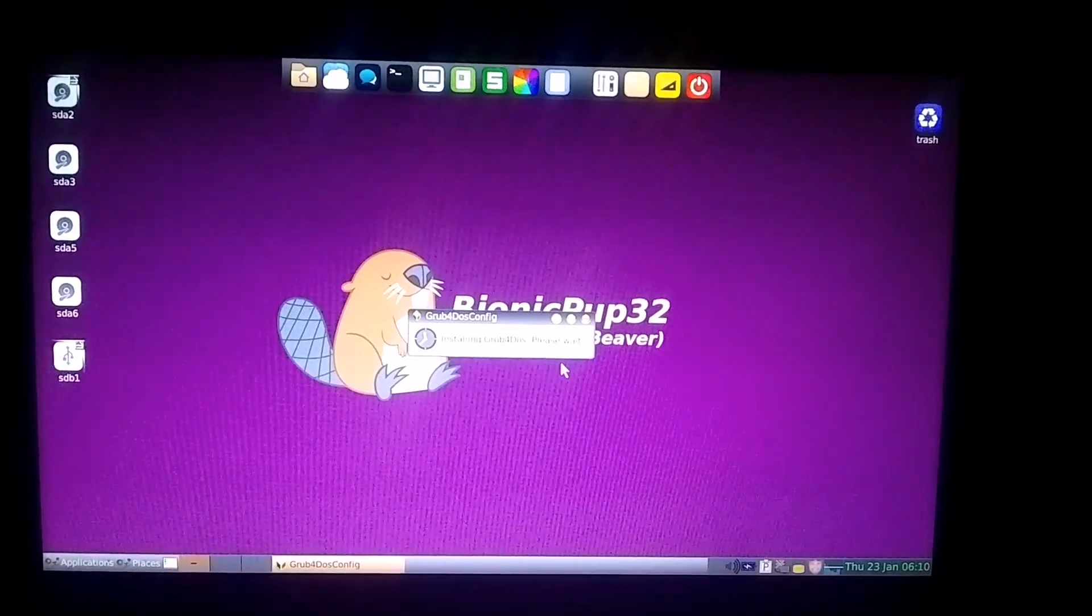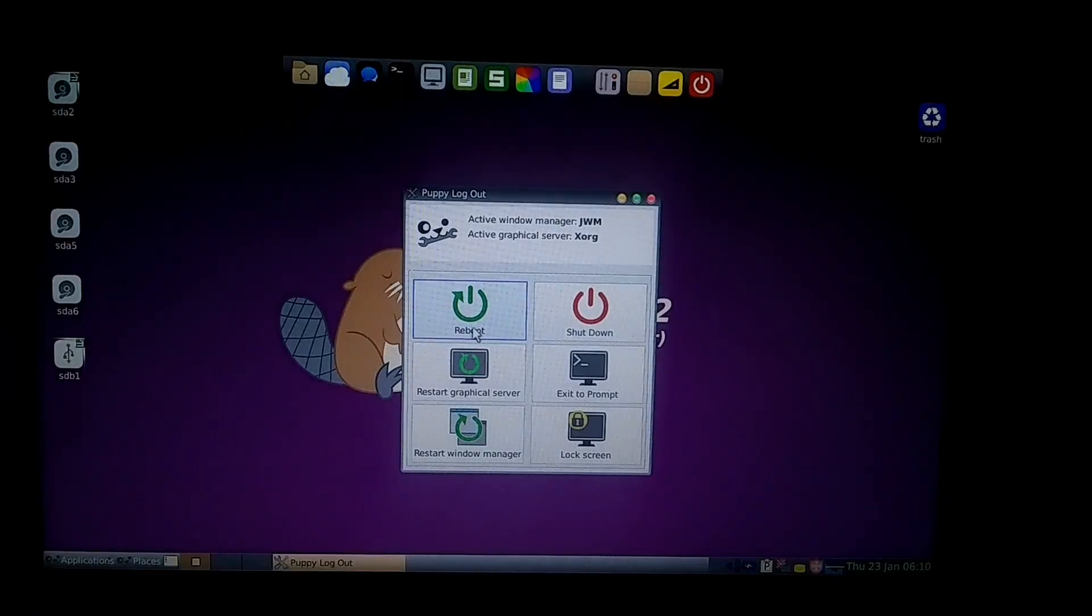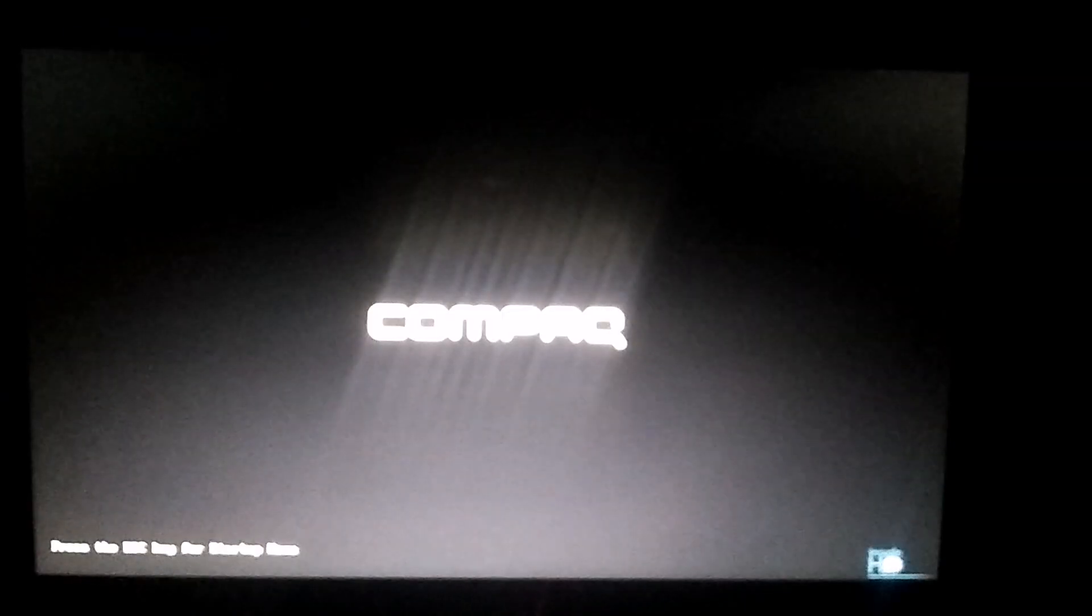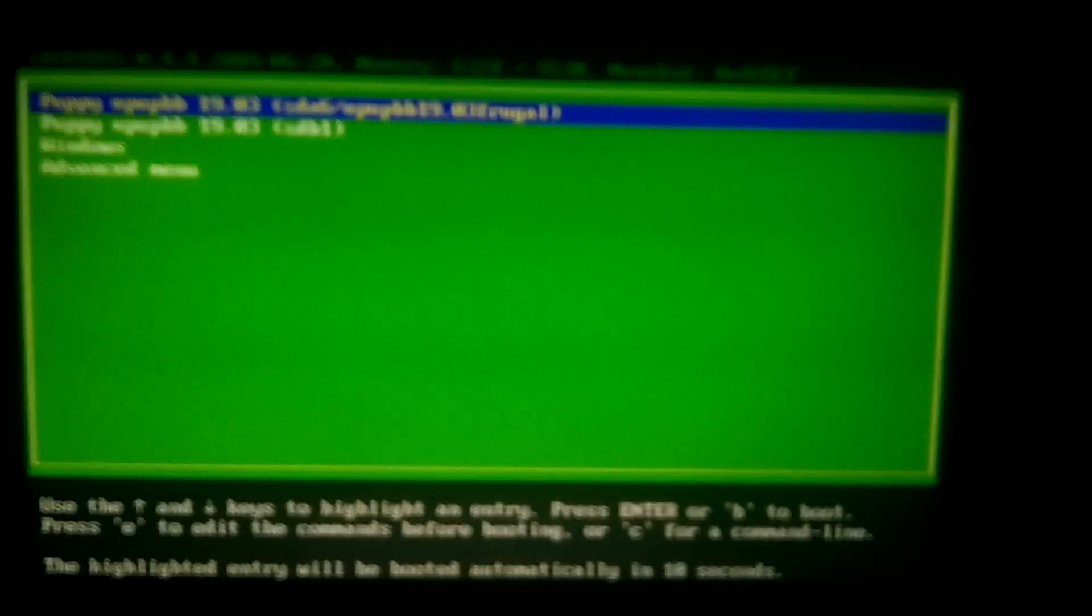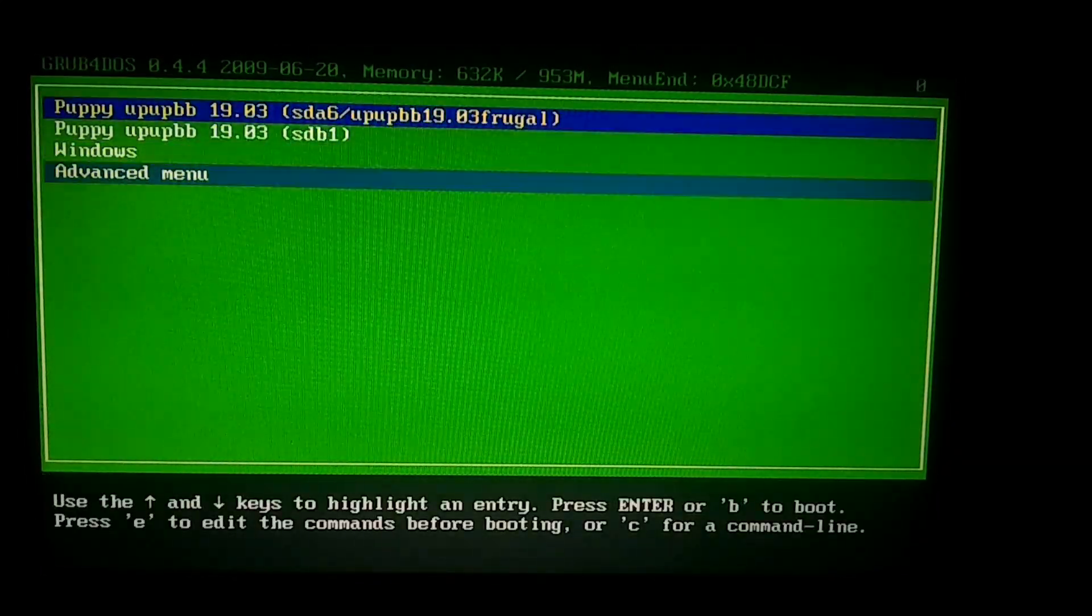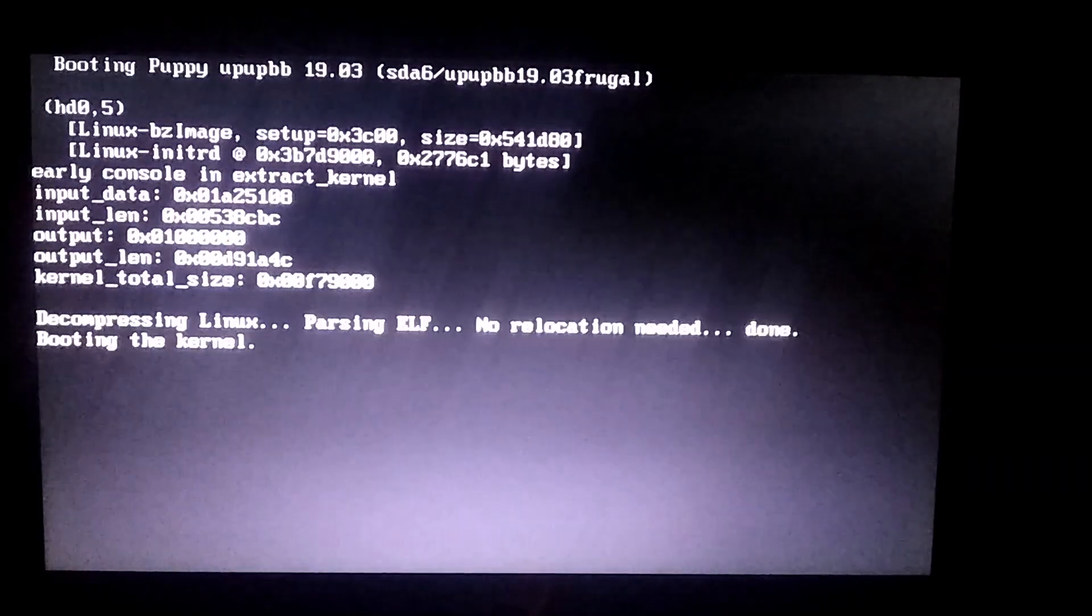Finally, the installation is complete, and I'll restart the PC. After the restart, a boot menu will appear where you can choose to boot into Windows or Linux. For now, I'll go ahead and choose Linux.